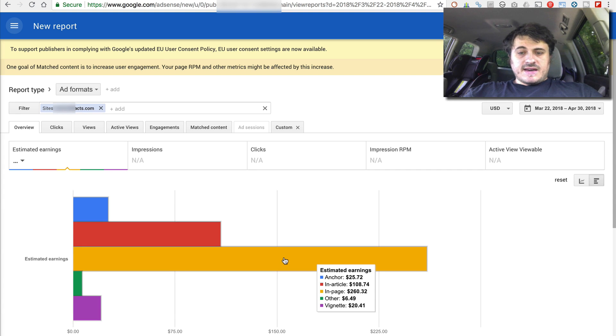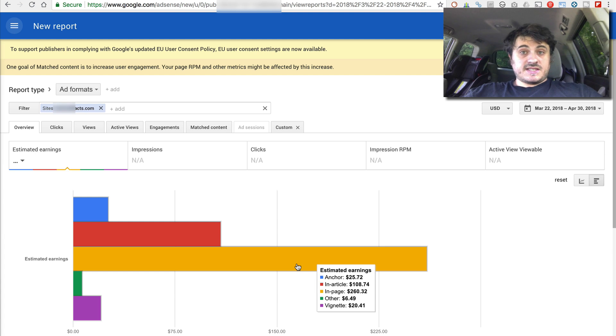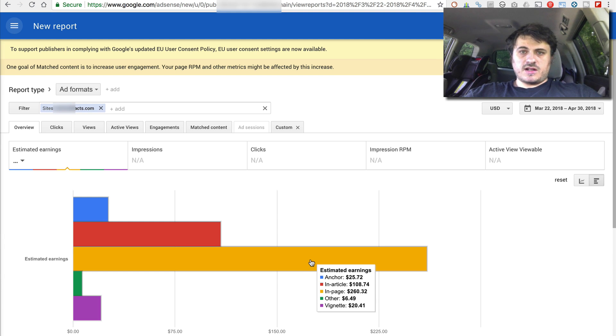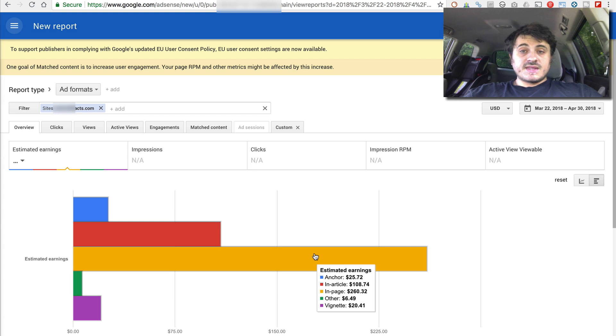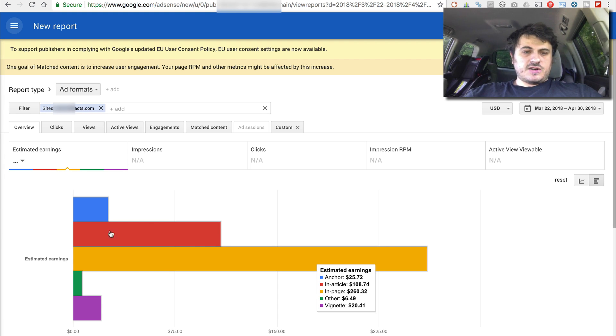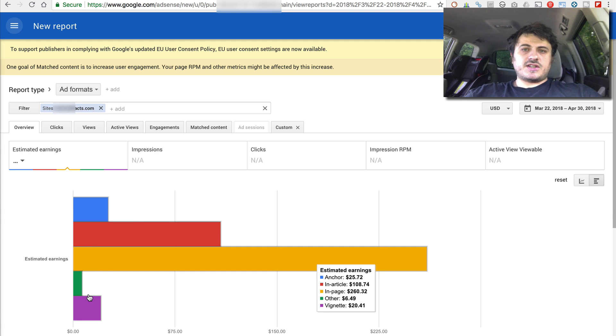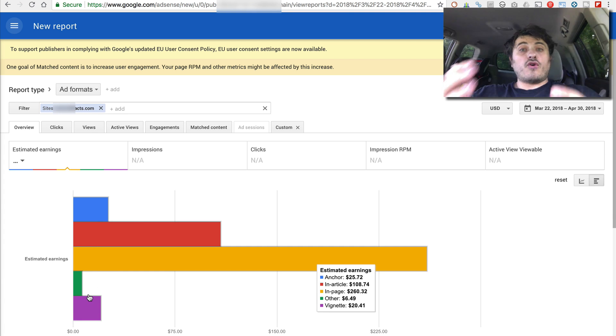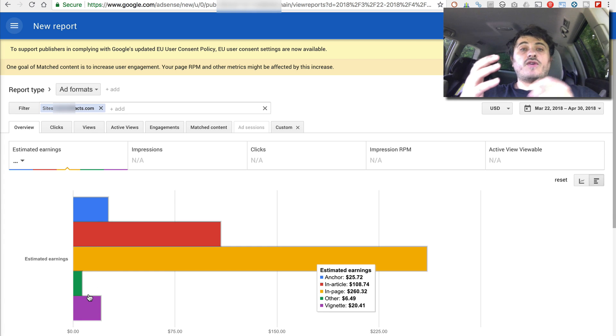And this yellow bar here, this is my manual placement. So this is the $260 in earnings that my manual ad placement earned. And these other bars, the red, the blue, these are different formats of Auto Ads.